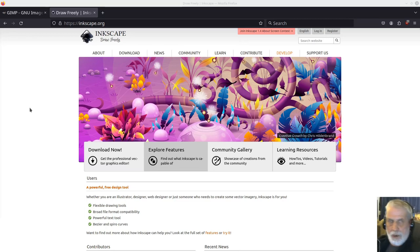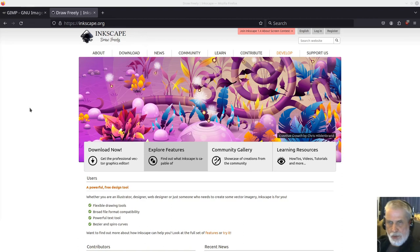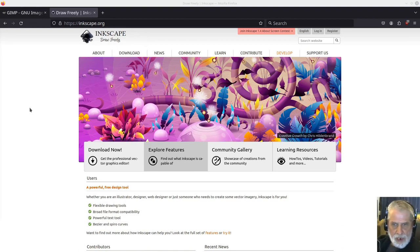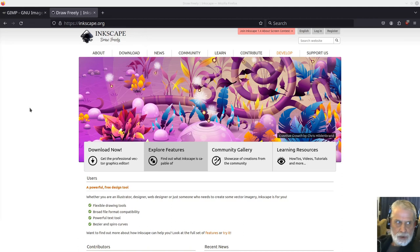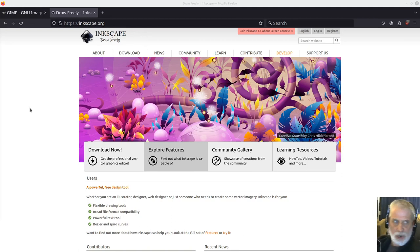Inkscape and GIMP are free open source software which is available for Microsoft, Apple and Linux operating systems amongst others.